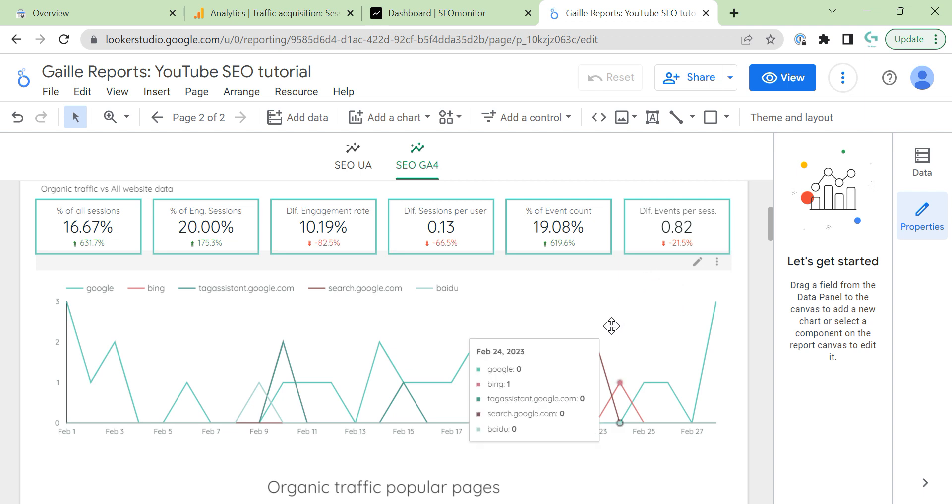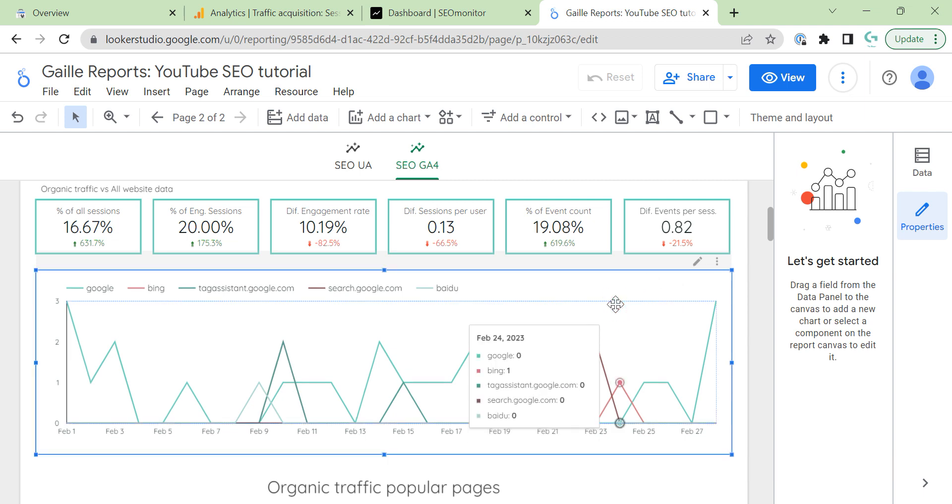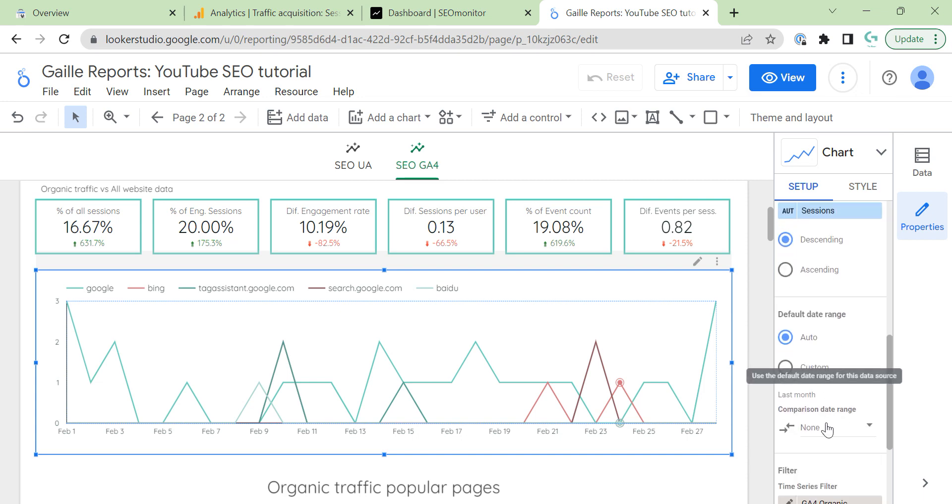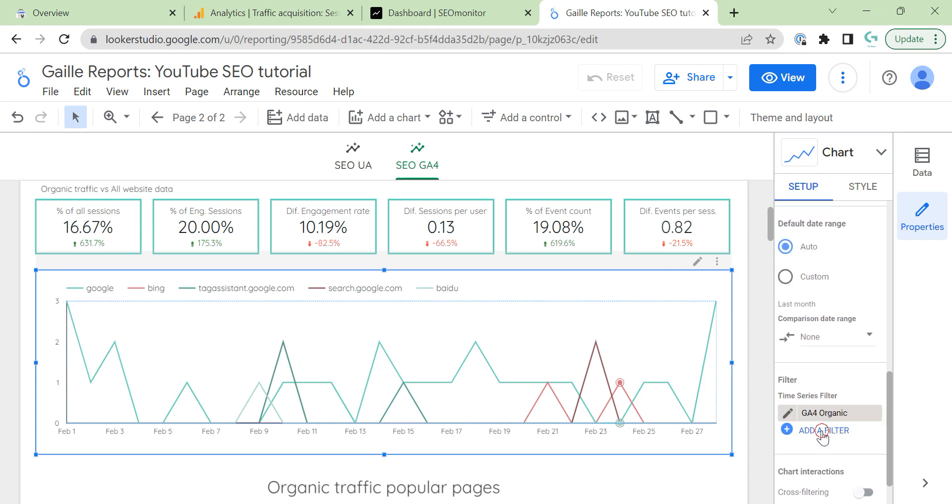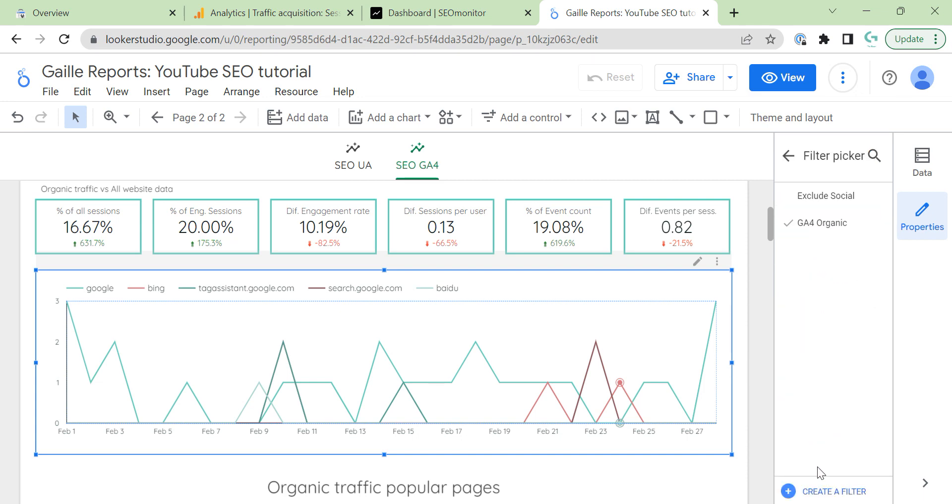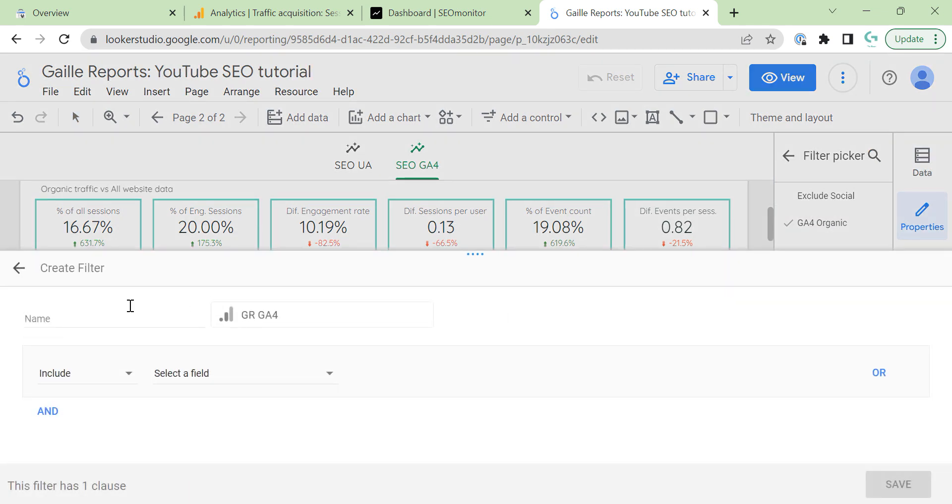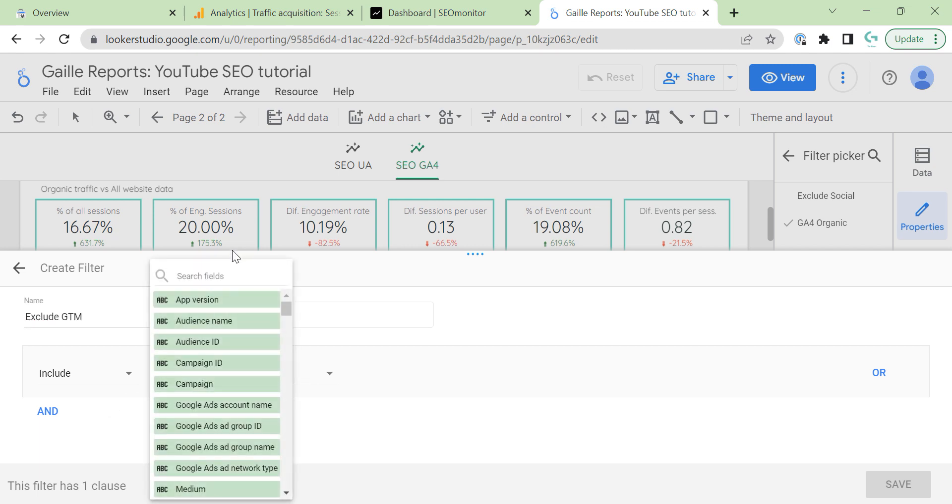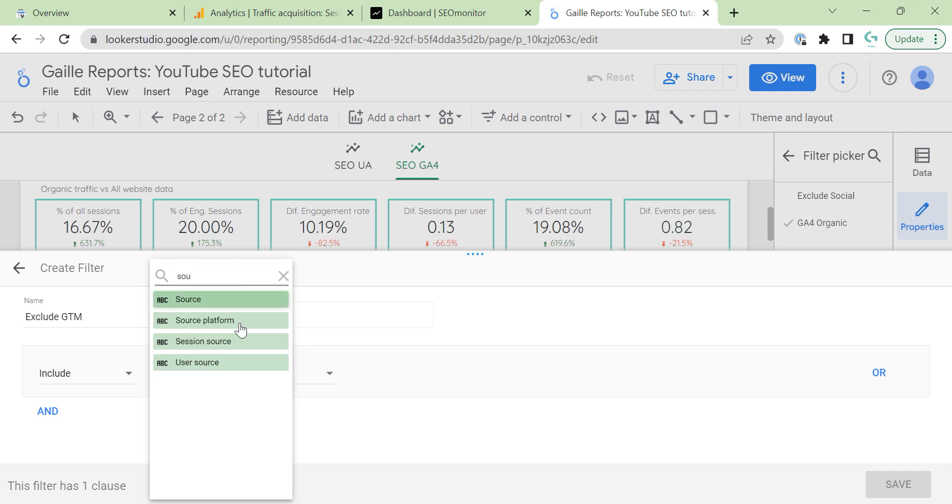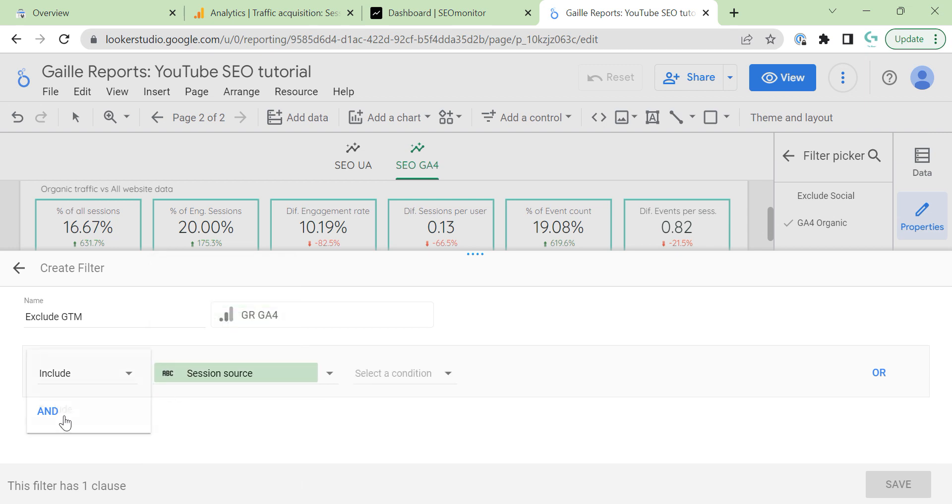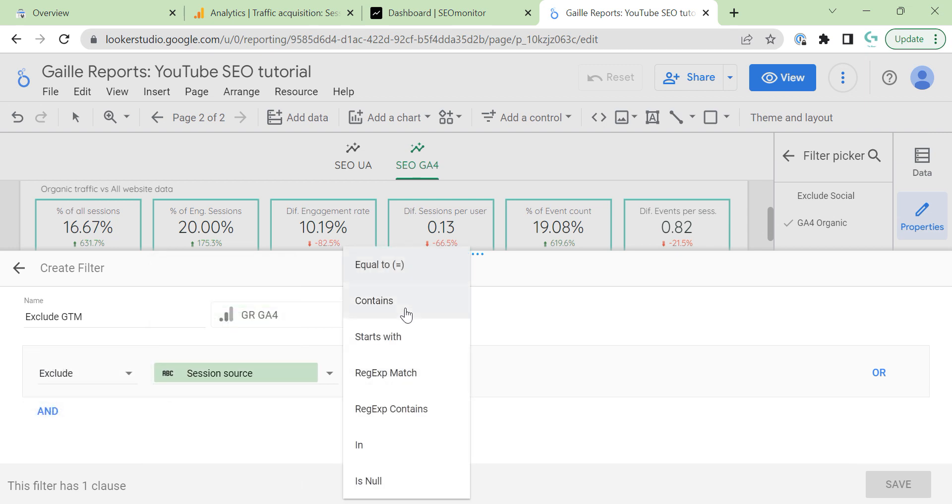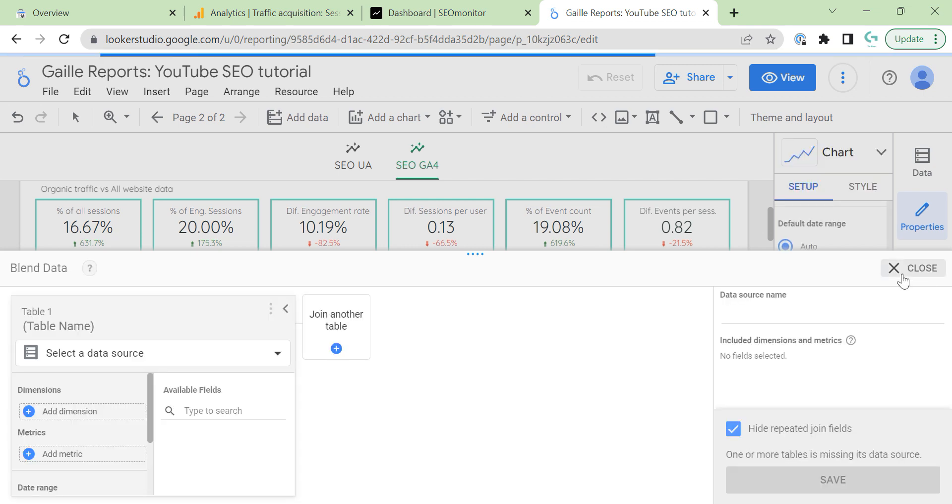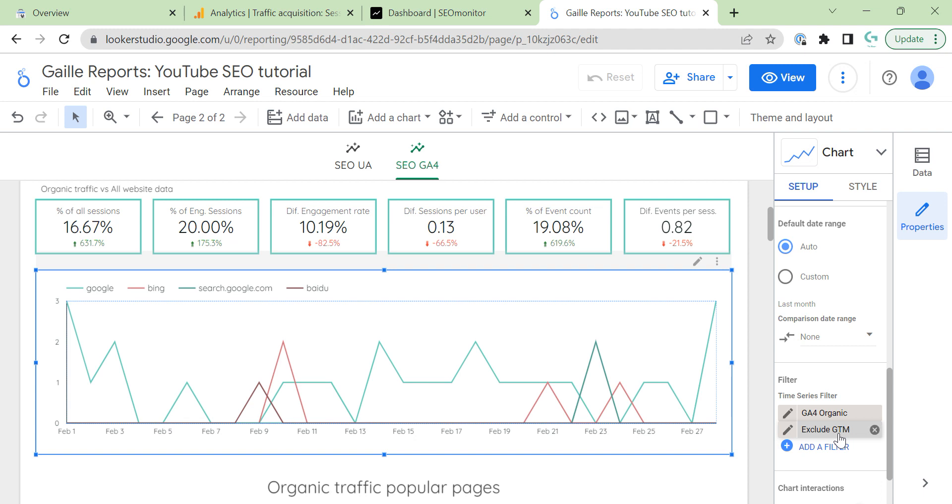But, what I can do actually here, Tag Assistant, I can add filter, create a filter, exclude. I can do it on this level as well. Exclude. Google Tag Manager. SessionSource exclude contains. I think that's not safe.